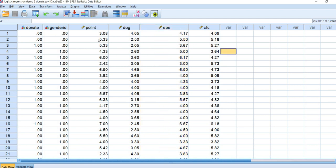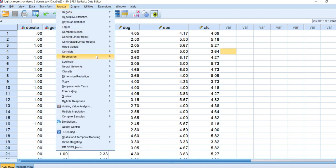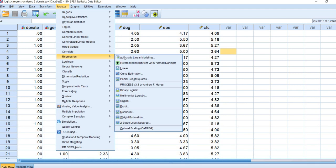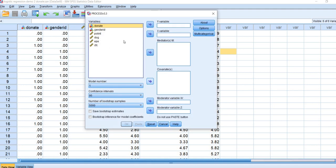To run the analysis using process, first make sure that you've installed the macro. Once you've installed it, you will find it underneath the regression menu. I'm going to go down to process version 3.3 by Andrew Hayes.